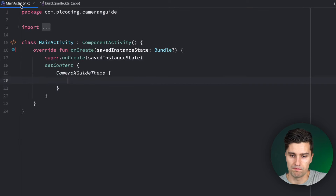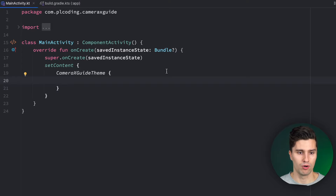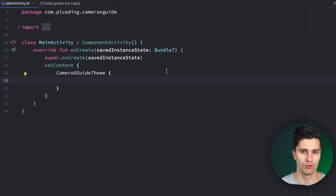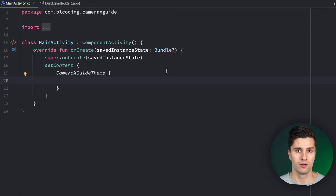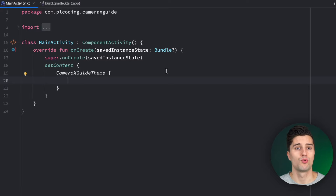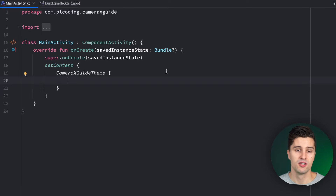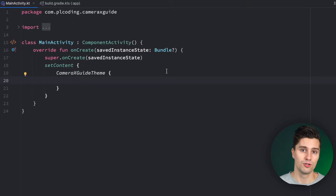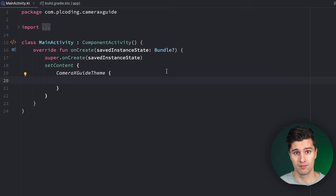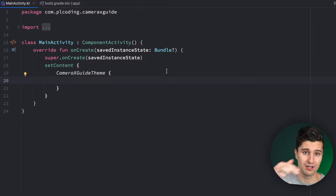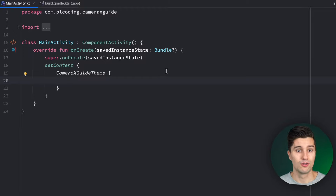Before we start coding, let's talk about when you actually need CameraX. If your app needs the user to take a photo or record a video, you don't necessarily need CameraX — you can just use an activity result, because the user likely already has a camera app on their device. You can launch that other app, record the video, and then get the result back in your app. So if that's all you need, ignore CameraX.